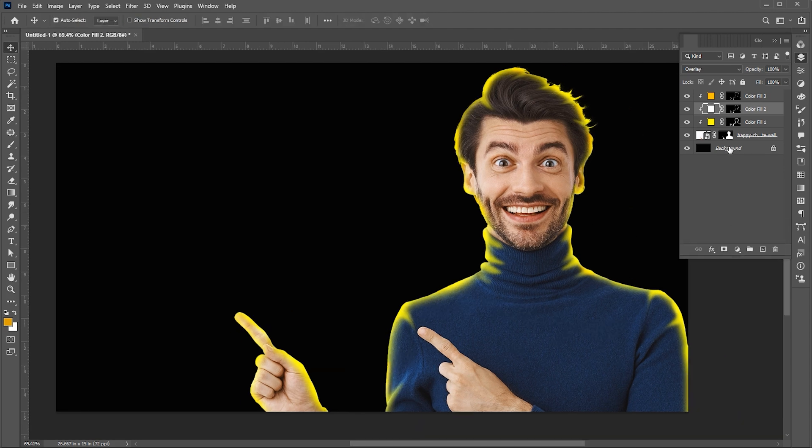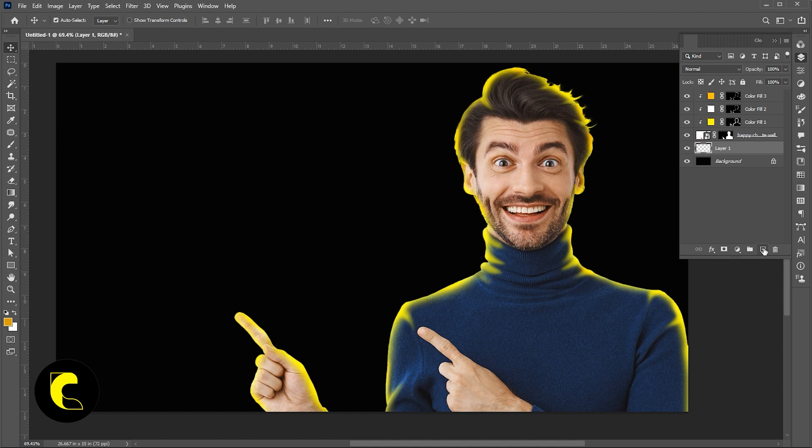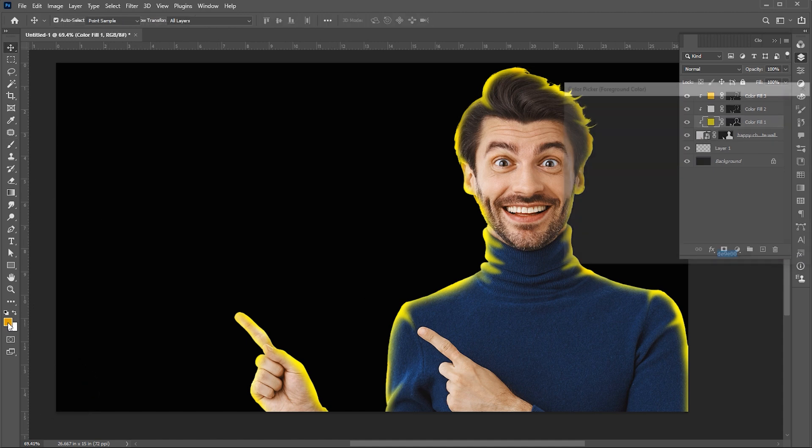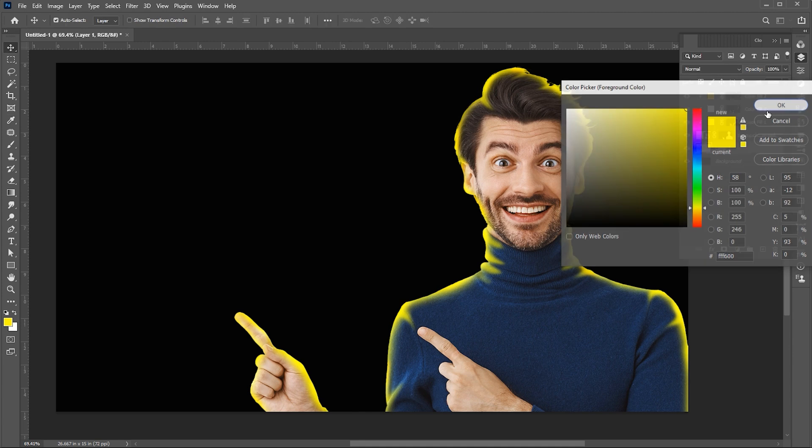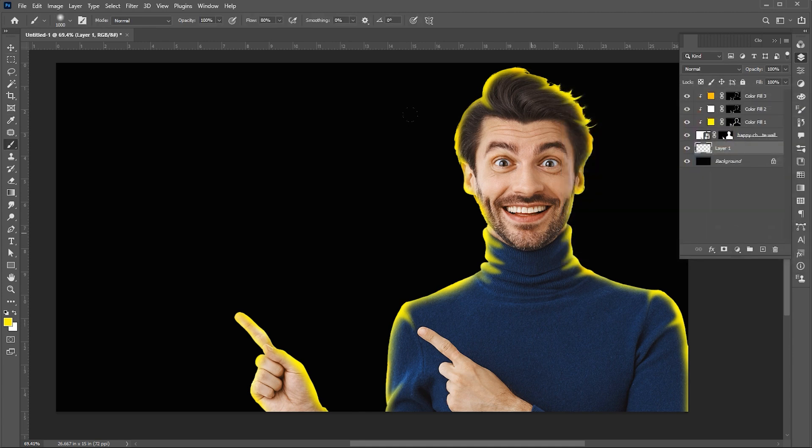Now select the background layer and add a blank layer. Go to the brush tool and change the foreground color to yellow. And apply it.